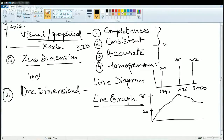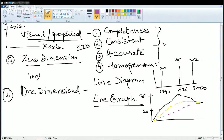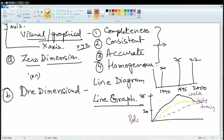Now if I want to understand a polygraph, for example, this is the time it takes me to walk and reach, this is the time taken for me to reach by bike, and this is the time taken by train. So this is a polygraph. This line explains walking, this explains the time by bike, and this explains the time by train. So these are the three components we can understand. The line graph was the first one and this would be known as polygraph.